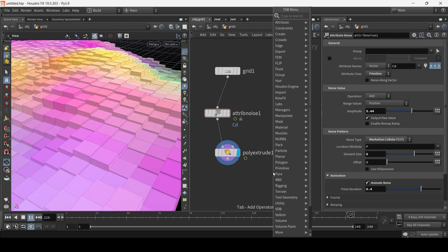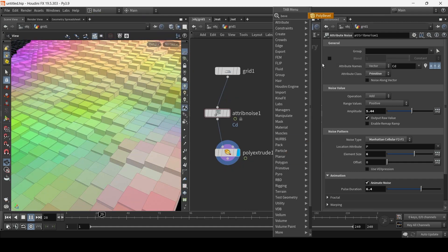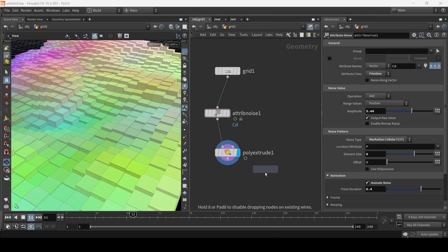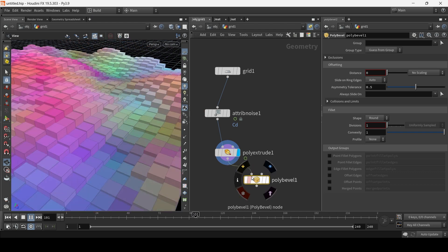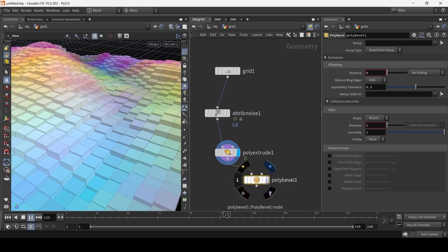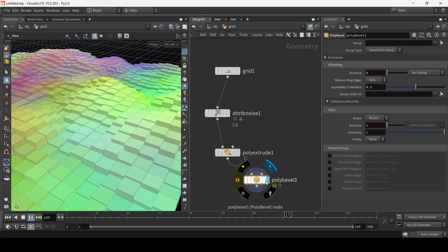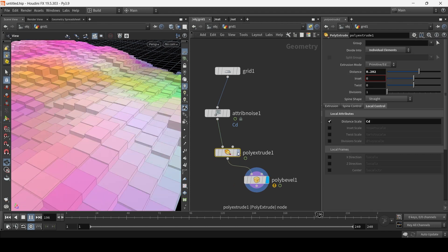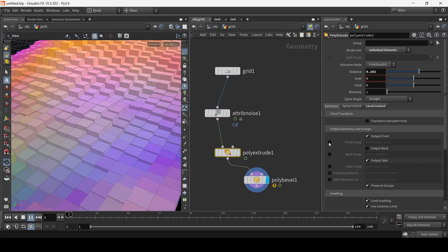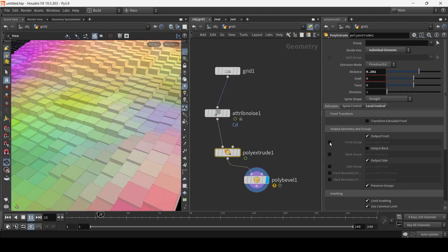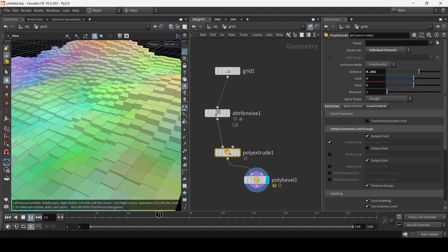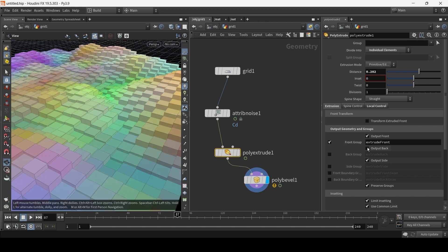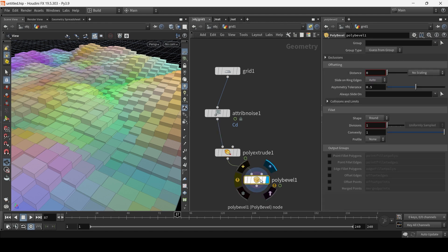I'm going to add a bevel. I think actually maybe we can do this in poly extrude. I don't know yet. Like, I'm just going to connect it up. And here in the poly extrude, I'm just going to say, I'm going to click front group. So that basically, when you check front group, it basically creates a group that includes the kind of caps of these extruded polygons. So now in poly bevel, I can go to group extrude front and apply the bevel just to the tip of these extruded polygons.